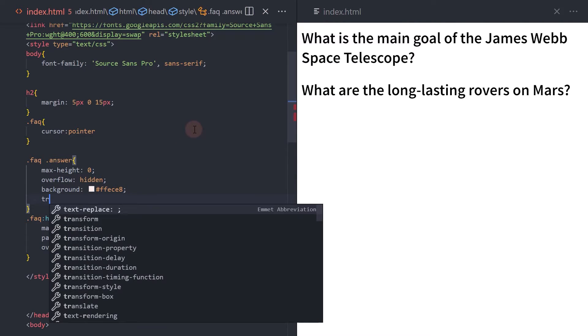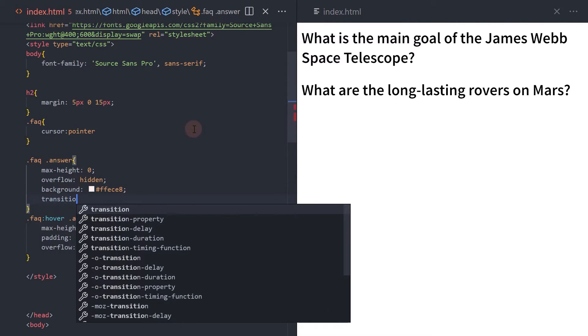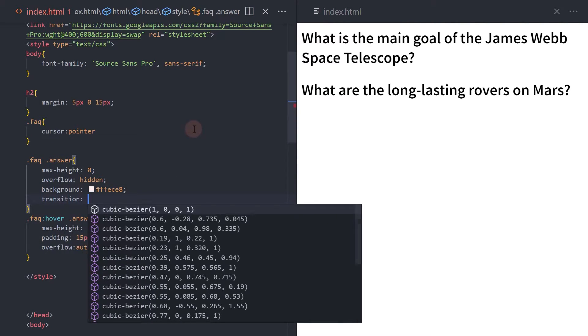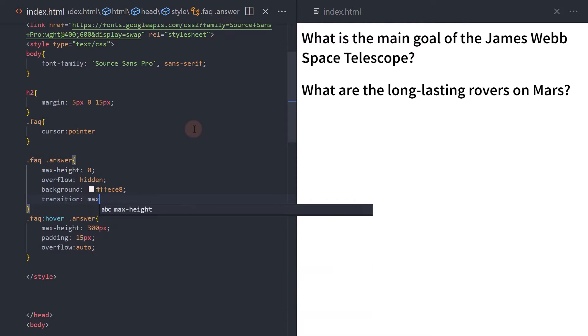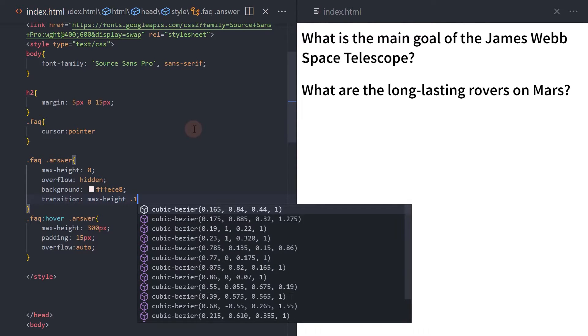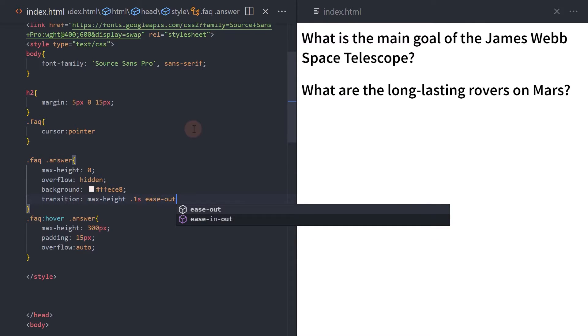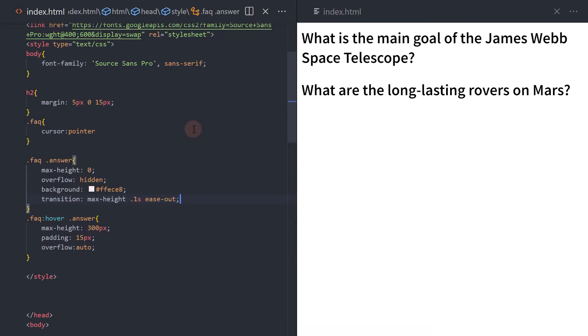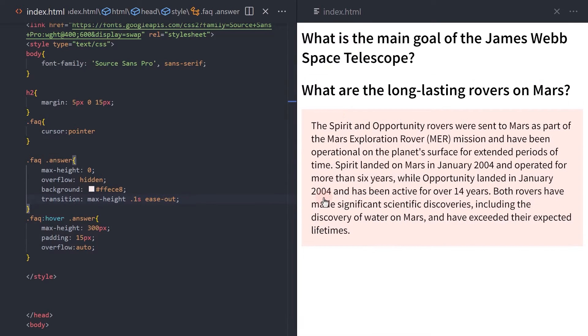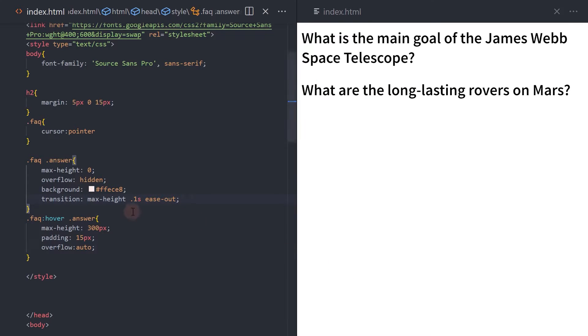Finally, let's add a transition to the base answer element. The transition property is applied to the max height property, which specifies the maximum height of an element. The transition duration is 0.1 seconds, and the timing function is ease out, meaning the transition will start slowly and then speed up as it progresses.